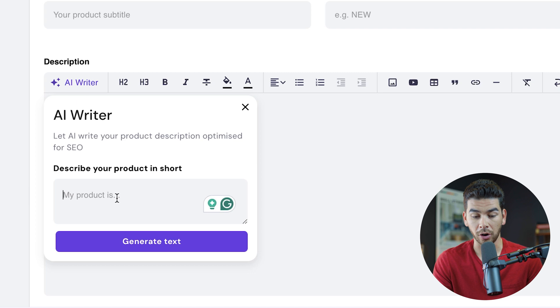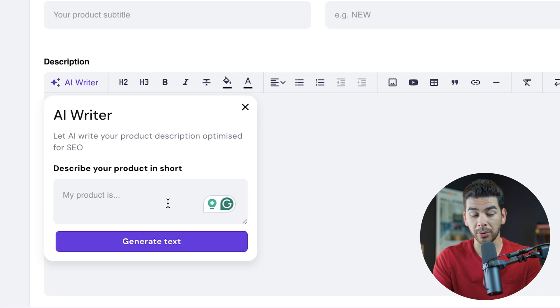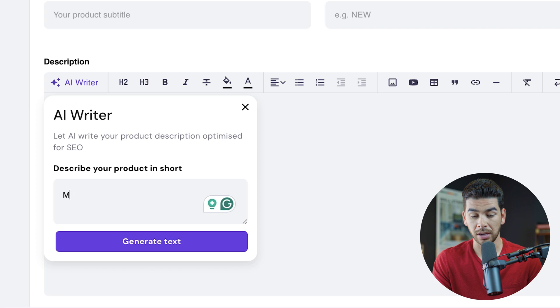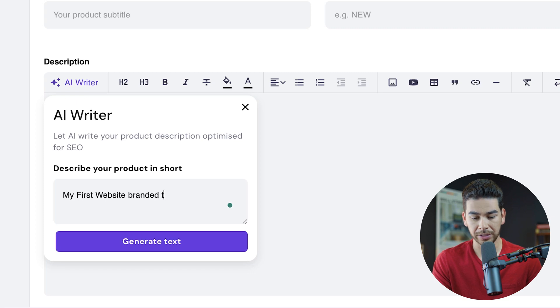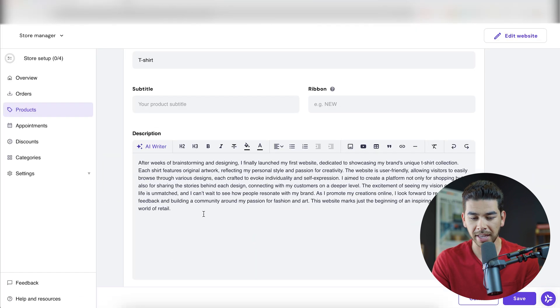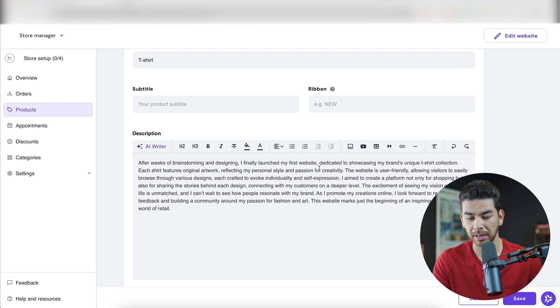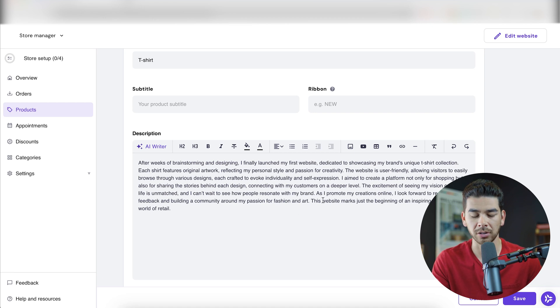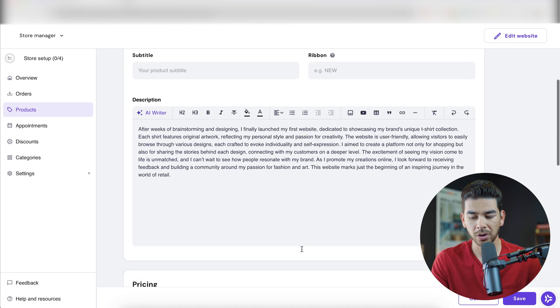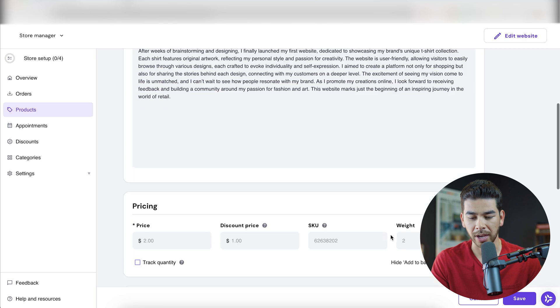Let's go ahead and write in our description. So it's very similar to how it created the website. You can just give it a short description and it'll generate some texts. Let's just say my first website branded t-shirt, and we can go ahead and generate a text and let's see what it says. And just like that, it gave us this little blurb after weeks of brainstorming and designing, I finally decided to launch my website. So it gives us a little bit of information about our t-shirt. So we'll just go ahead and keep that for now.